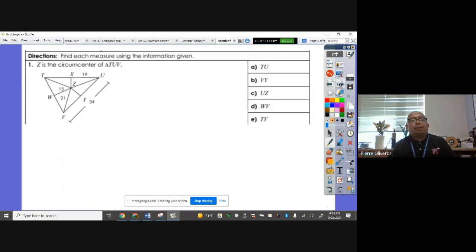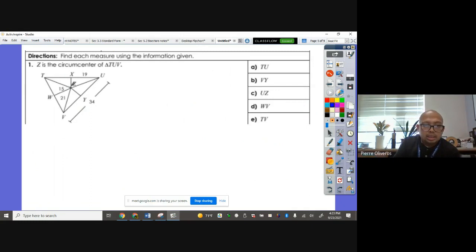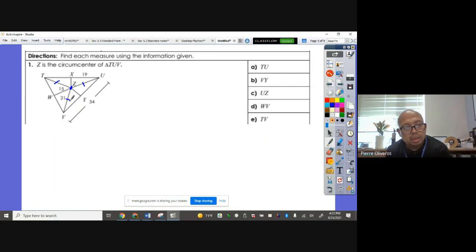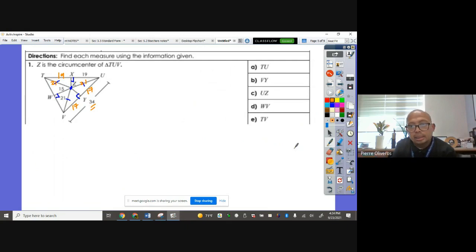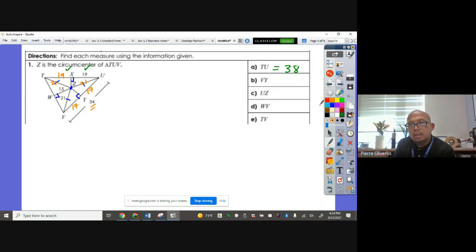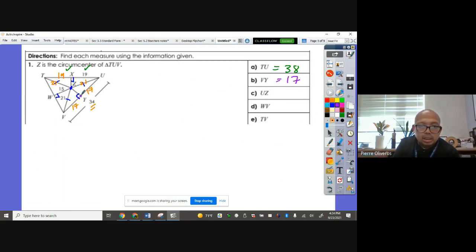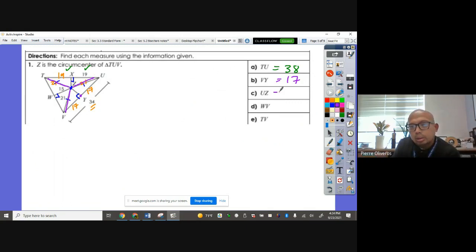Now let's apply the circumcenter. Z is the circumcenter of triangle TUV. Since the circumcenter connects to vertices equally, those segments are all congruent. The perpendicular bisectors make 90-degree angles. We can see 34 here, so the half is 17; if that's 19, this is also 19; if this is 21, that's 21 as well. So TU equals 19 plus 19, which is 38. VY is just 17, because it's half of 34 — the bisector passes through the midpoint. UZ is 21.